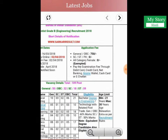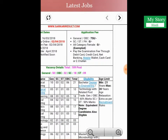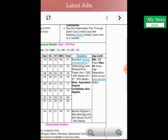Now we will discuss the application fee structure to fill the form. The fee for General and OBC candidates is 750 rupees, and for SC/ST candidates there are no charges. You can make the payment through net banking, debit card, or online banking.